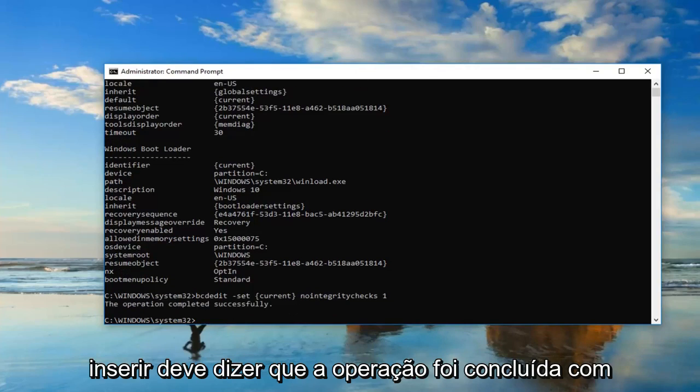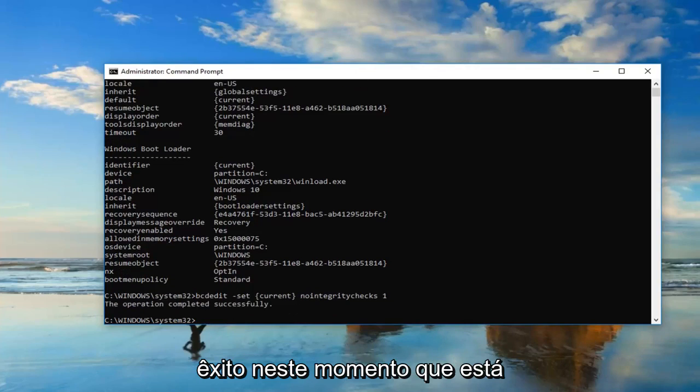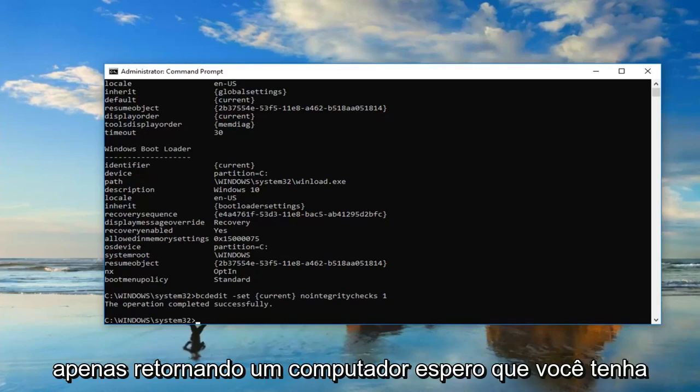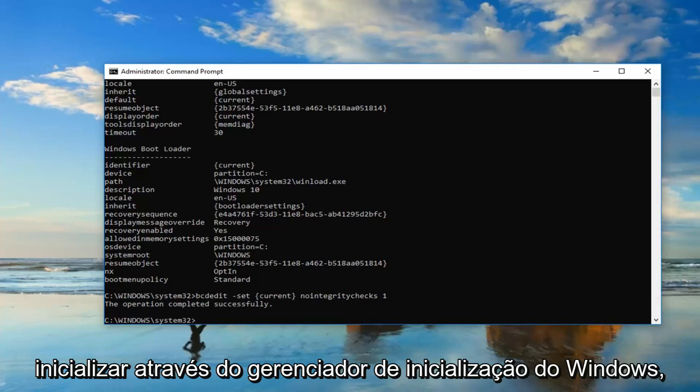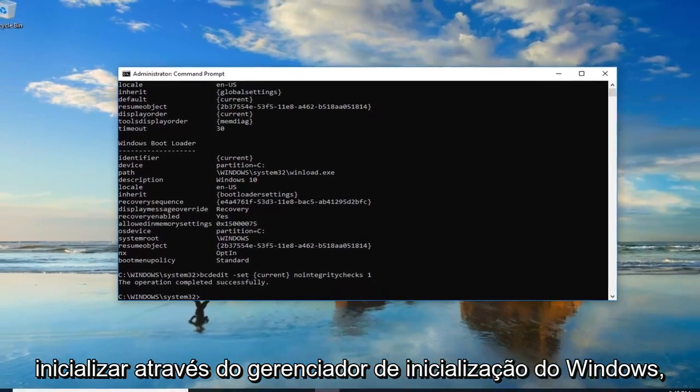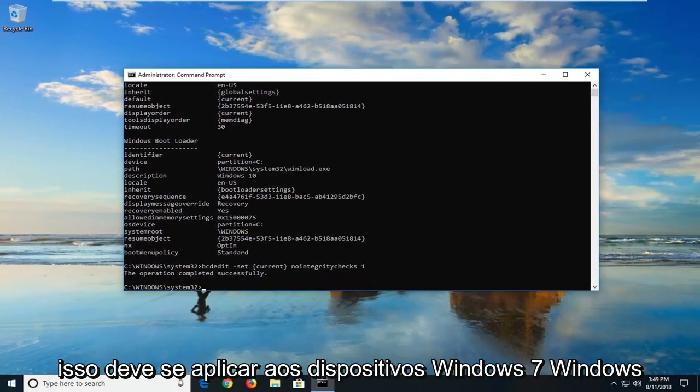It should say the operation completed successfully. At this point, I would suggest restarting your computer. Hopefully you won't have any issues getting into the operating system you're trying to boot into through the Windows Boot Manager.